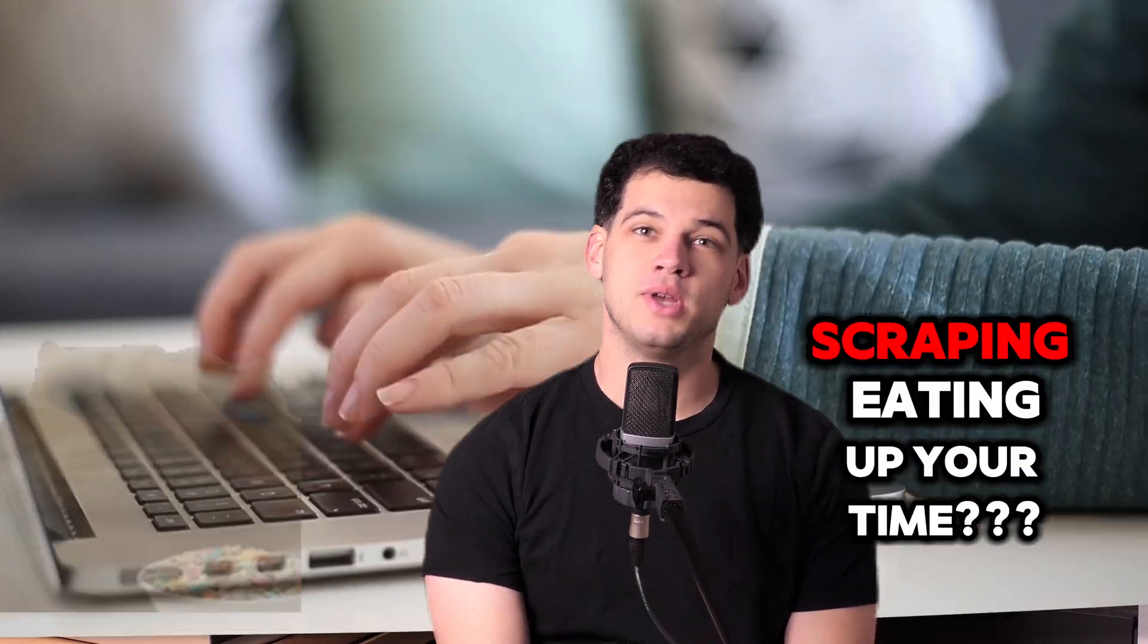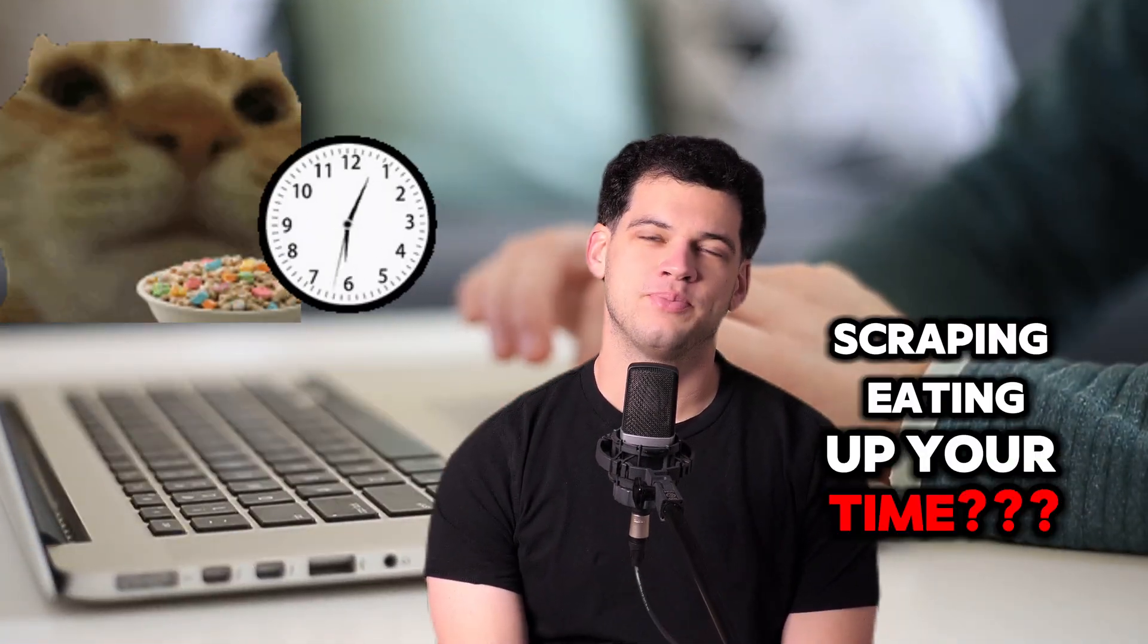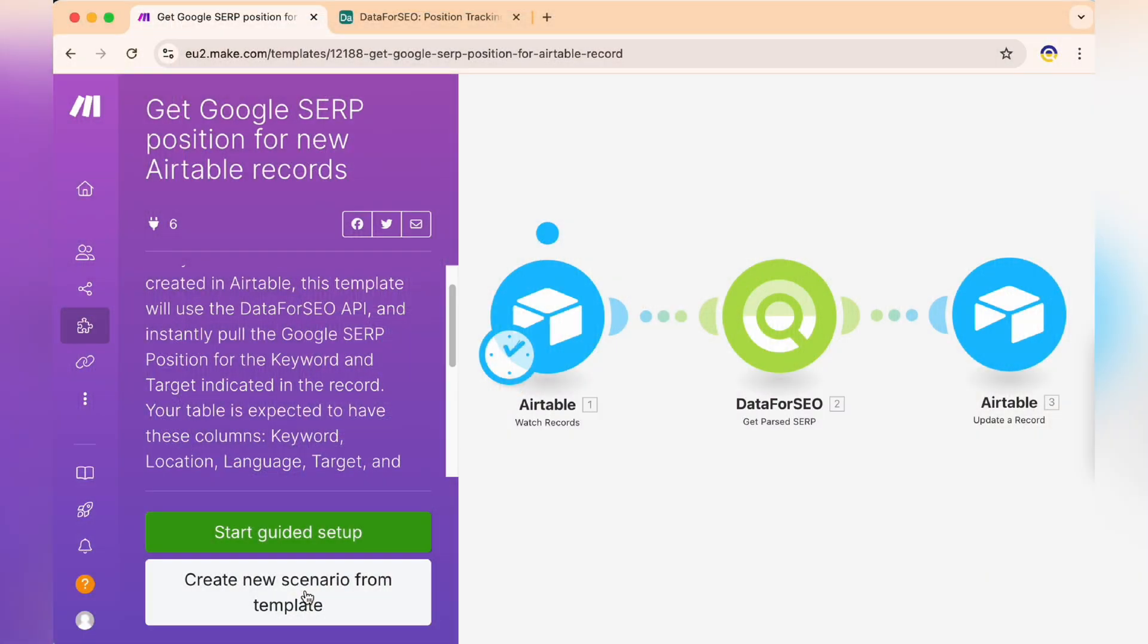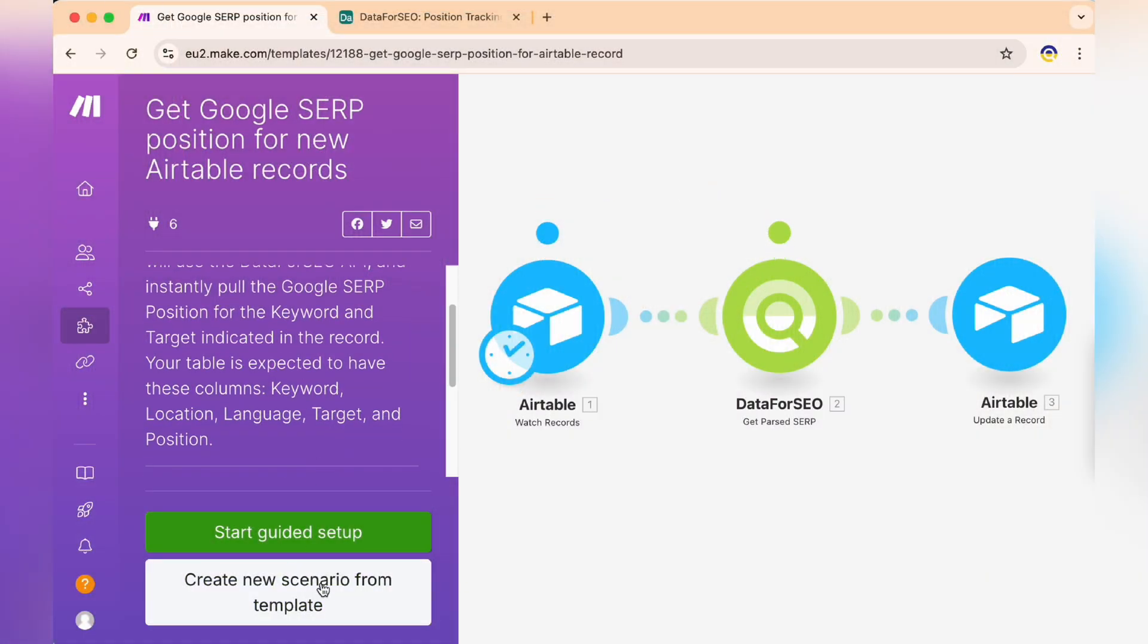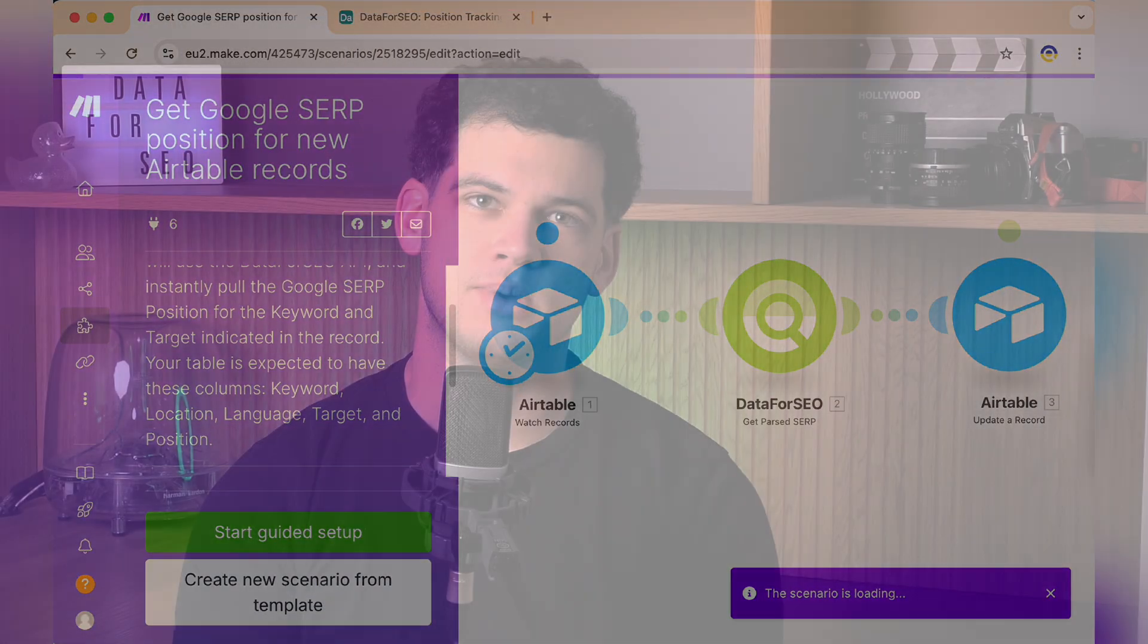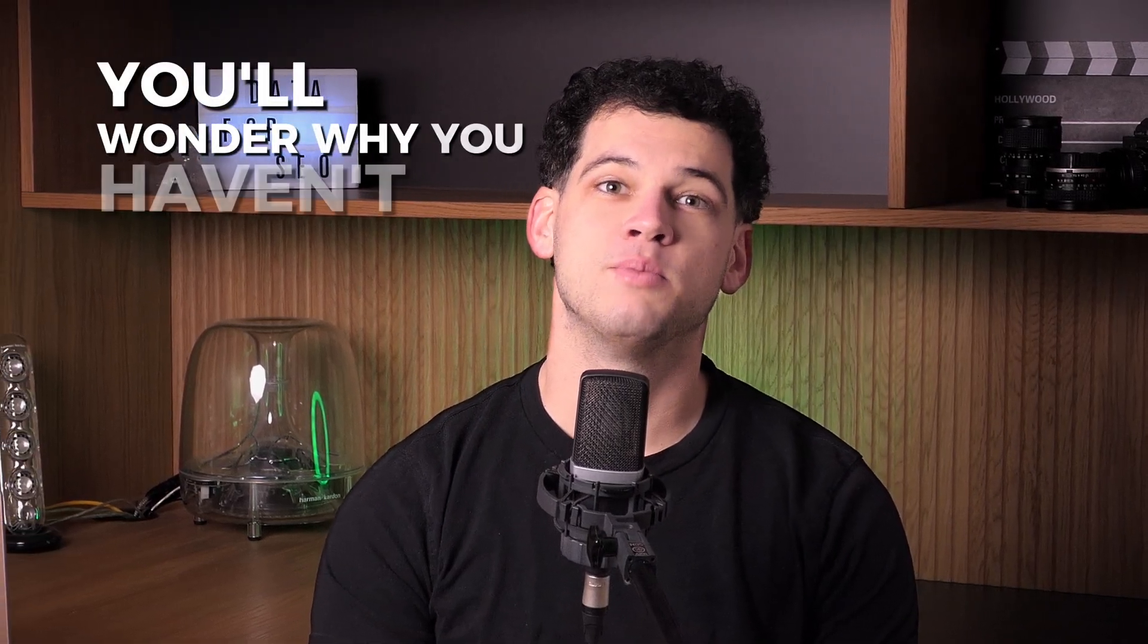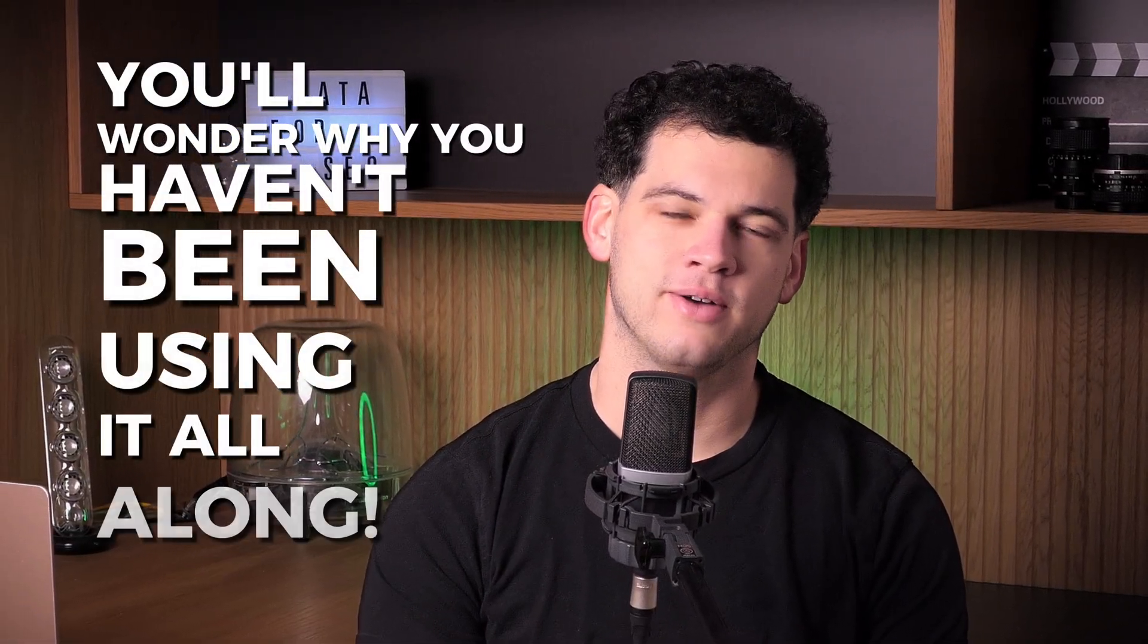Hey, is Google scraping eating up your time? In this video, I'll walk you through how to scrape Google search results directly into Airtable using Make.com and the Data for SEO API. This method is so simple, you'll wonder why you haven't been using it all along.